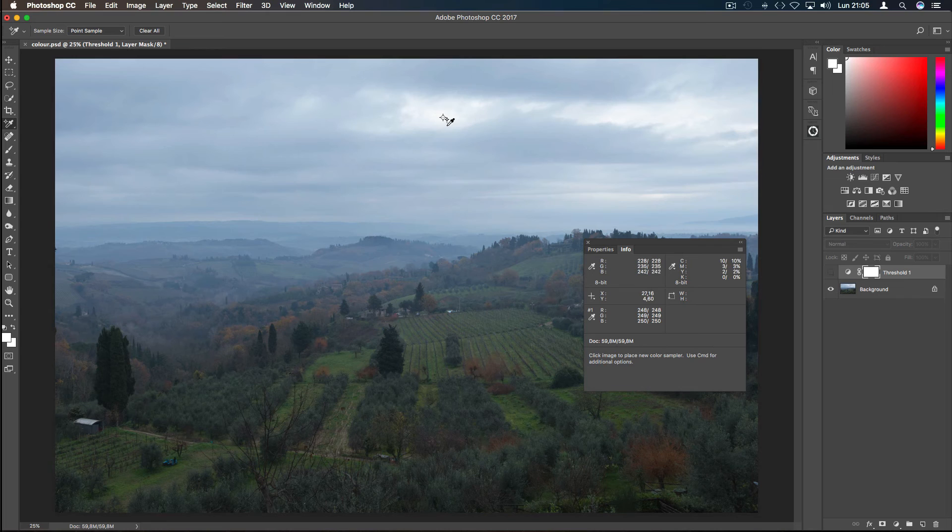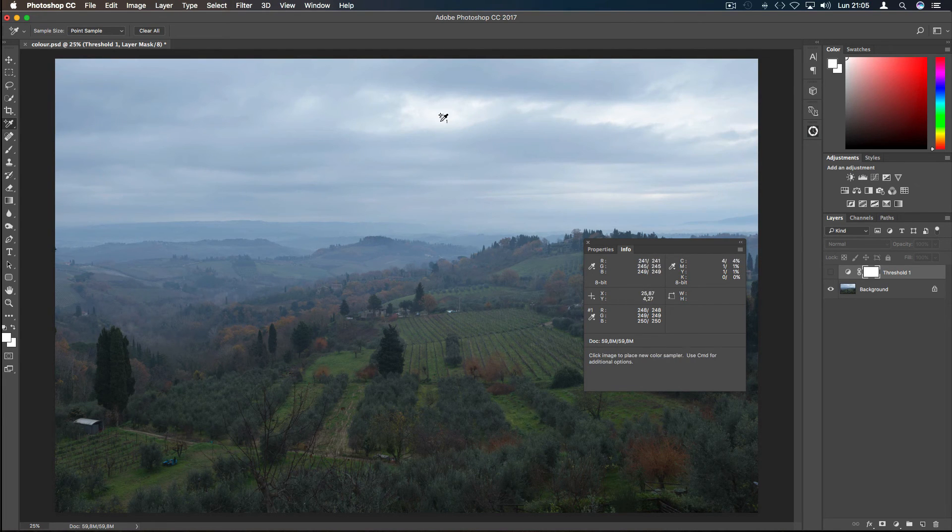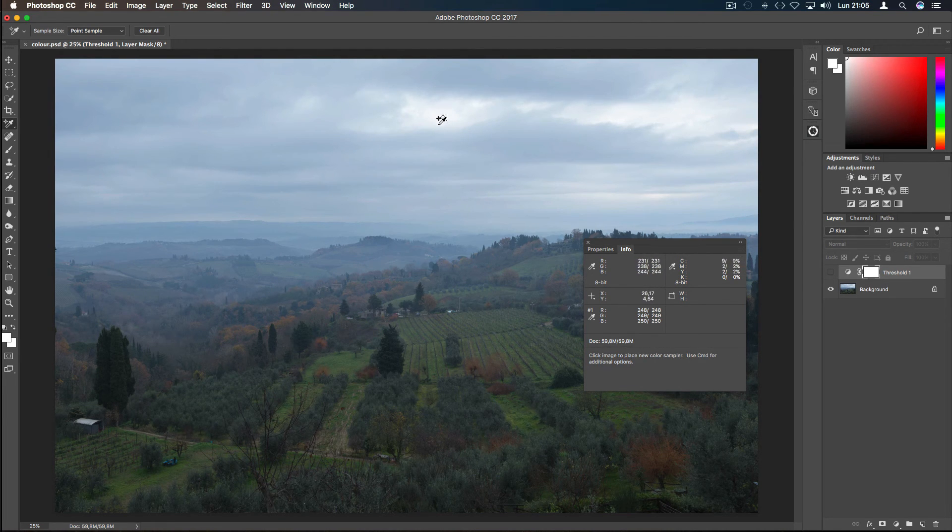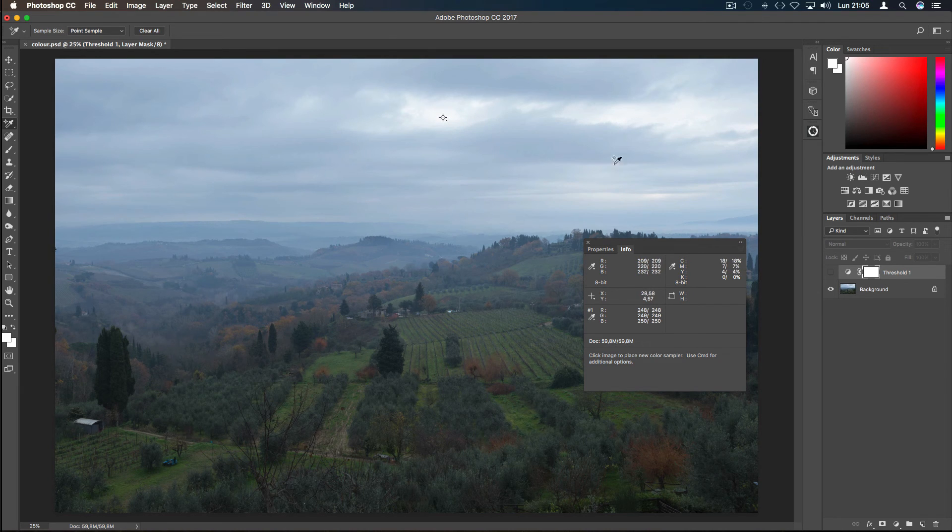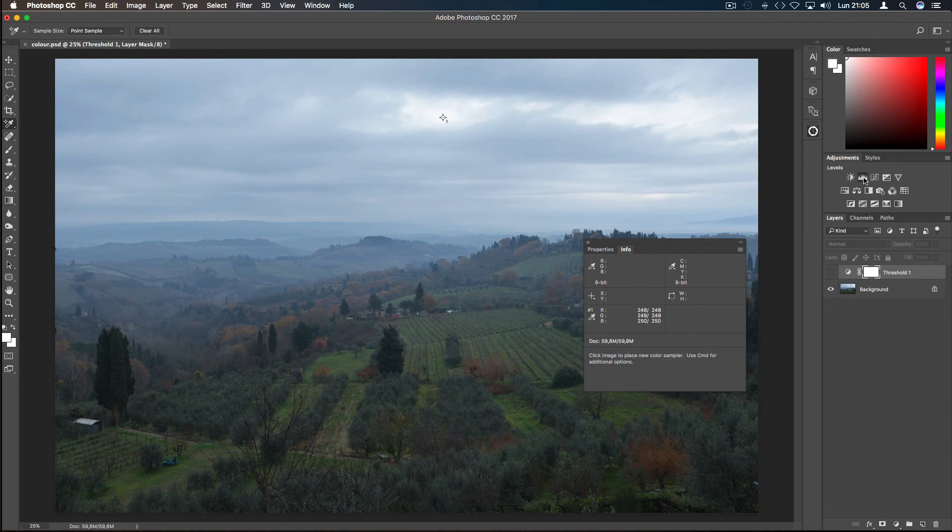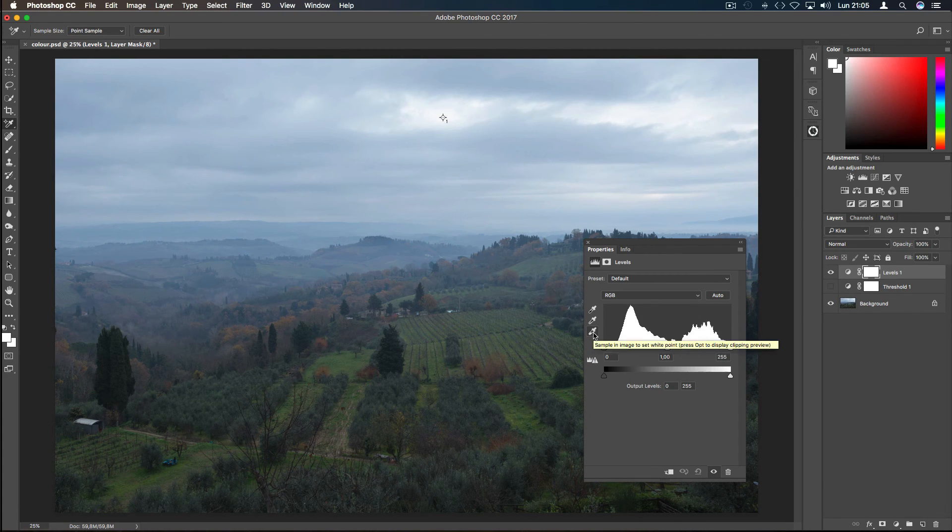Everything around this area is white, and with the help of the Color Sampler Tool we have a reference for this point. In this case it's very easy to find, but with darker images the Color Sampler Tool can be very useful.